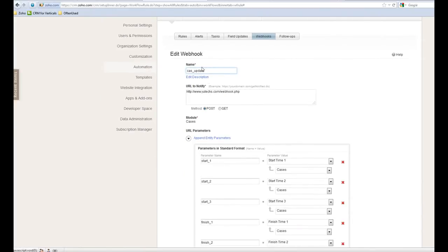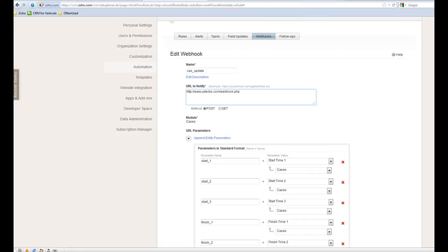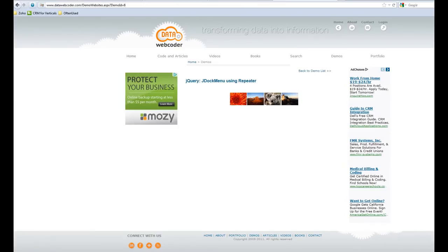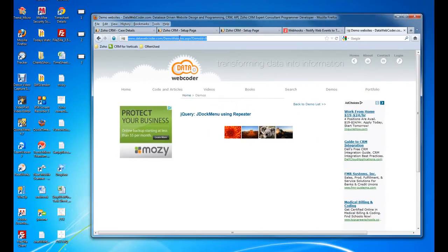So you create your name, webhook name, and the URL to notify. Right now is my company website and this is the PHP. I think I messed up. Okay, this is the PHP. So this behavior is exactly like I explained here, exactly the same.